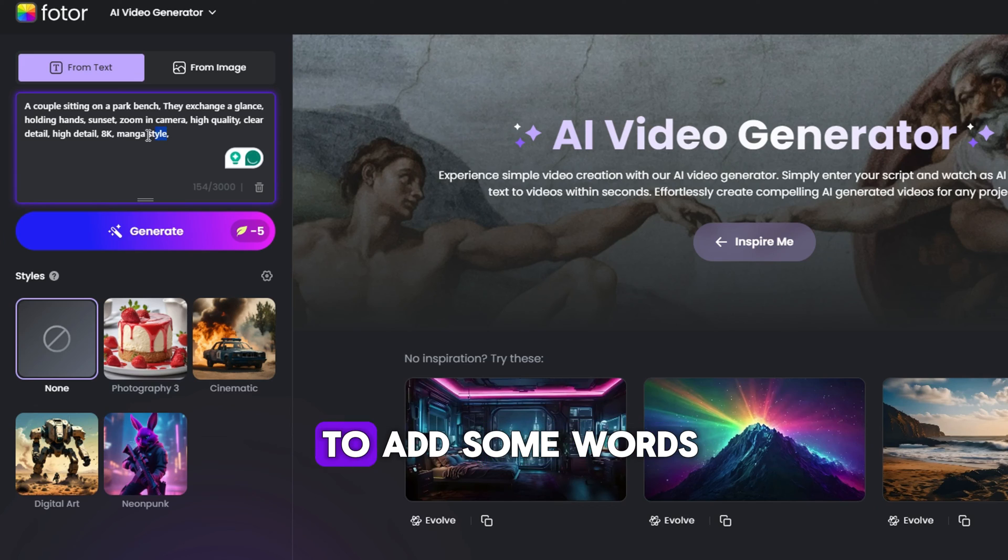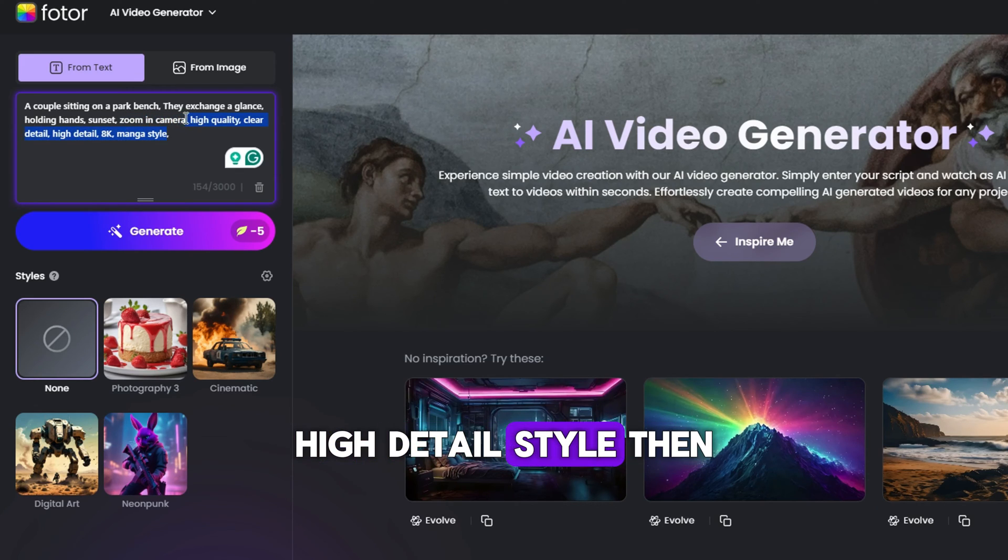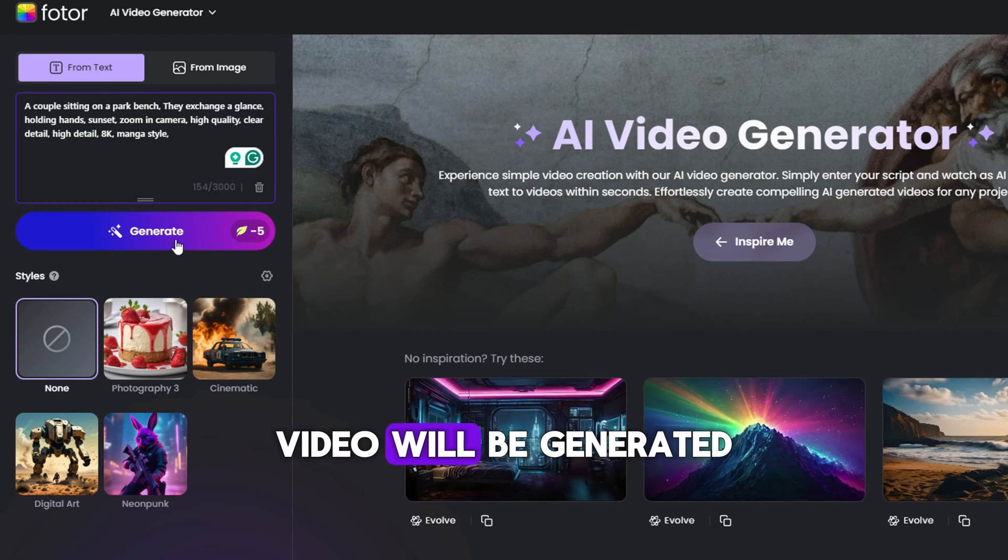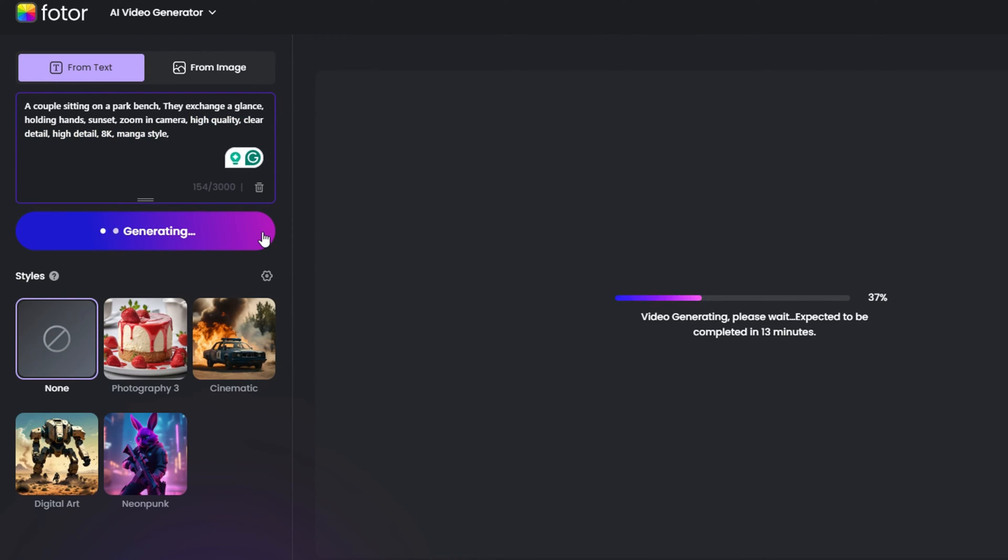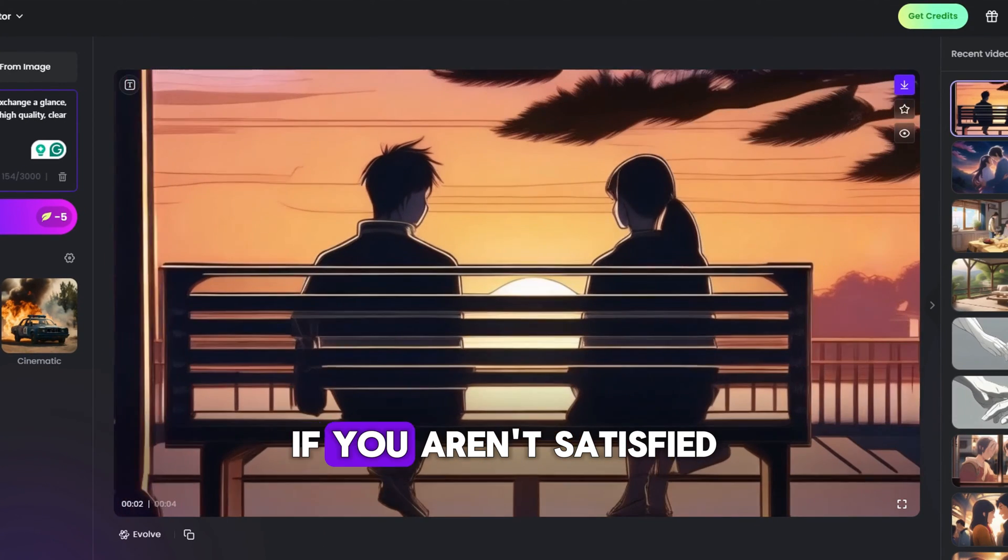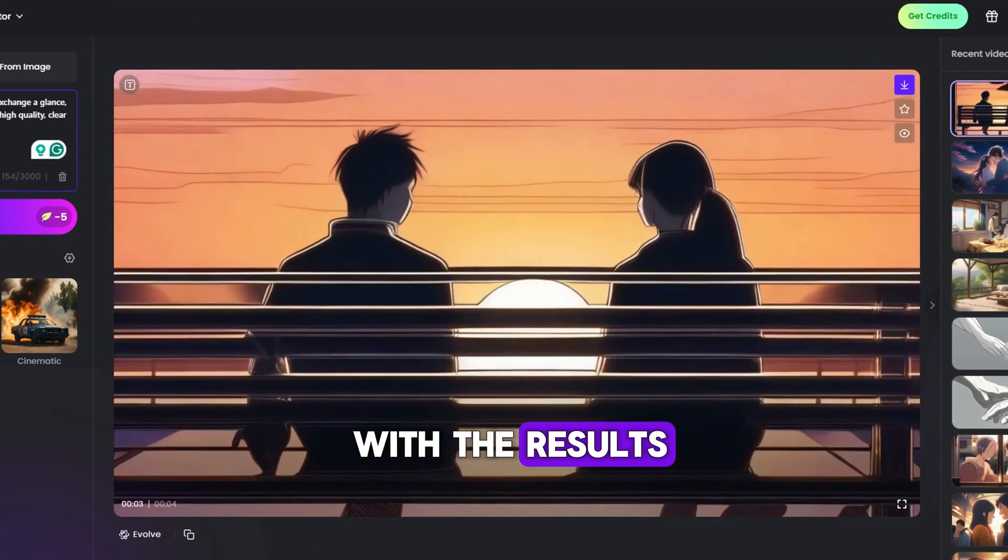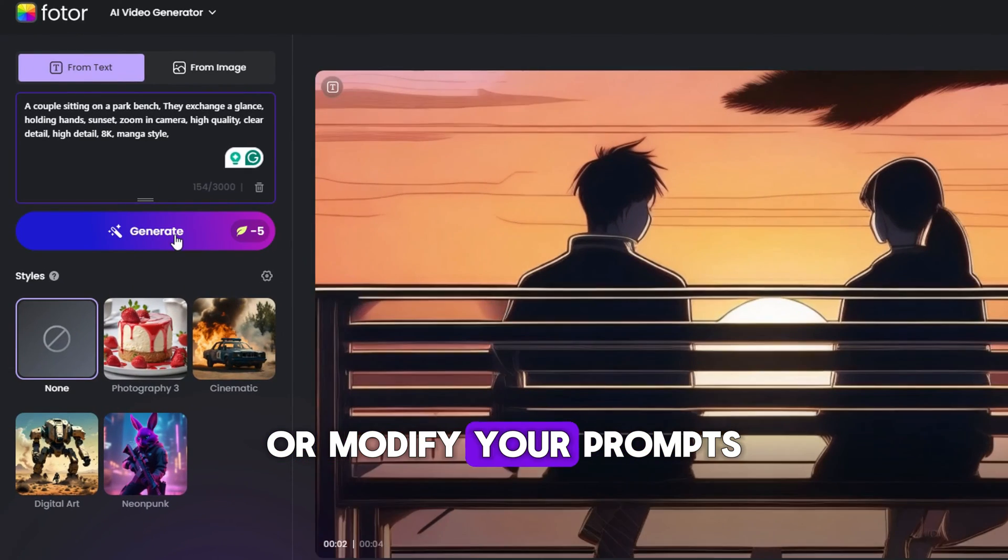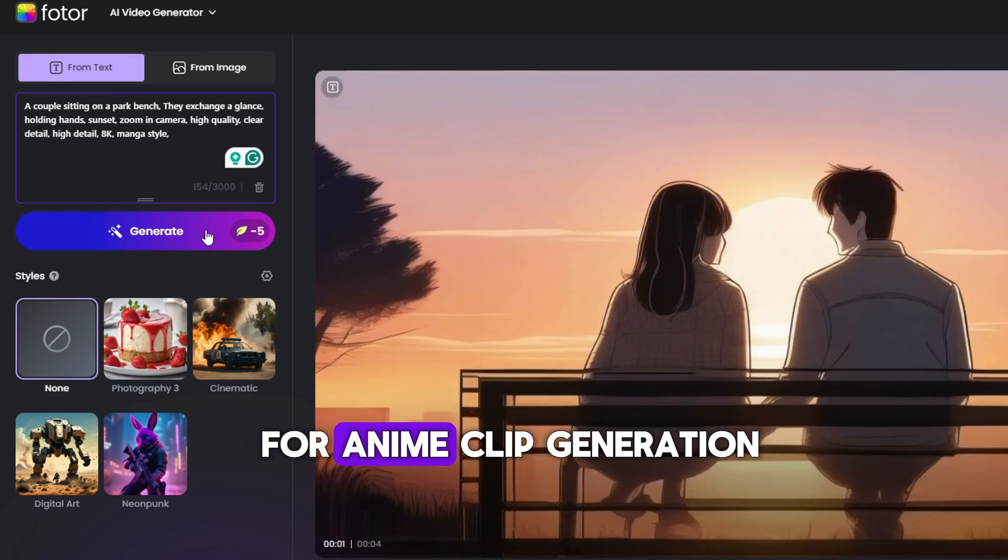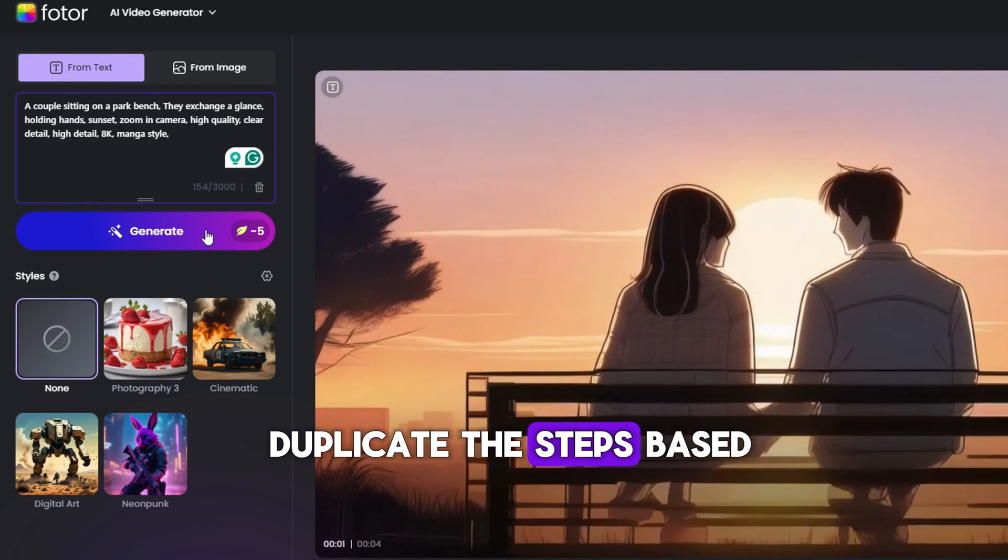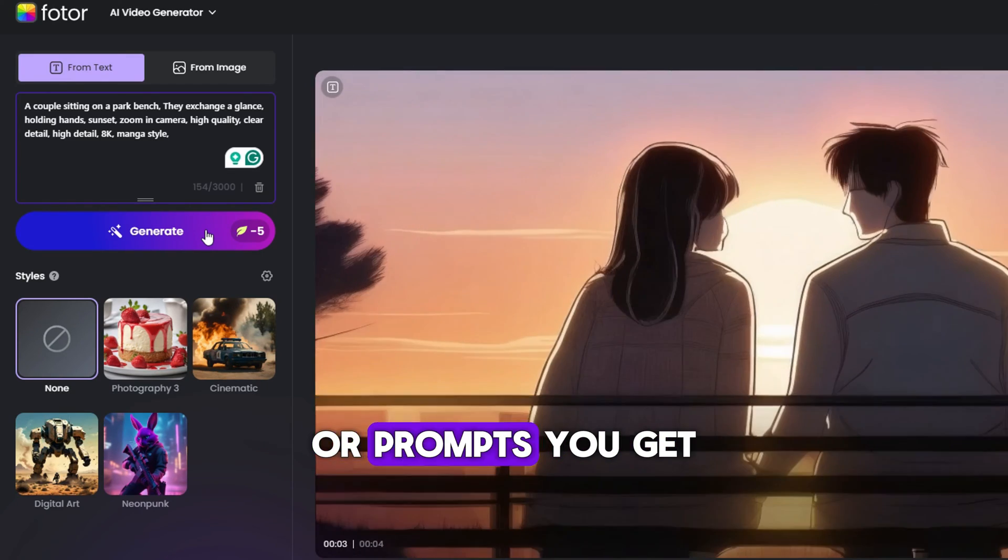But it is important to add some words like high quality, high detail, and style. Then just click on the generate button. The video will be generated. Please wait for a while. A few minutes later you can see the results here. If you aren't satisfied with the results, you can try more times with your prompts or modify your prompts until it looks good. That's all the steps for anime clip generation. You just need to duplicate the steps based on the sentences or prompts you get.